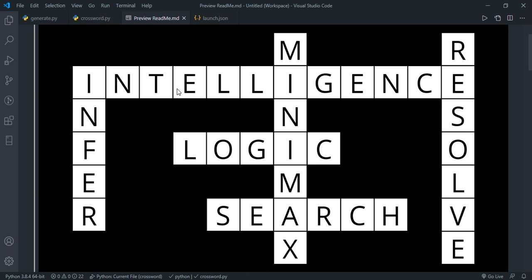Our binary constraints are finding the word that will have a corresponding word in the overlapping square sequence that has the same letter. From there, we're going to use backtracking in order to find a solution.